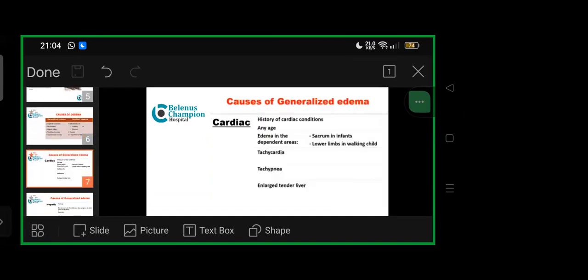For generalized edema under cardiac causes, history includes cardiac condition, age of onset, edema in dependent areas—sacrum in non-ambulatory infants, lower limbs in ambulatory children—then tachycardia, tachypnea, and enlarged tender liver.